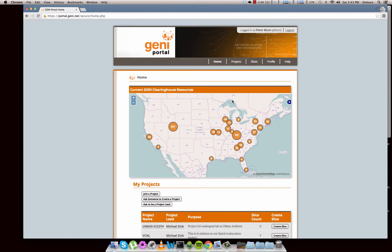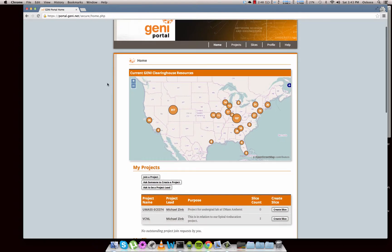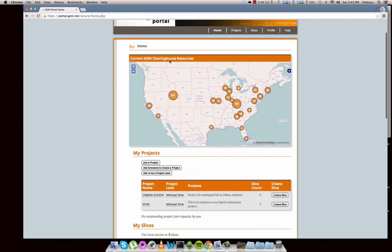So first time through when you log in, you're probably going to be prompted with a user agreement window. Just make sure you agree to that and then you'll come through to this window.